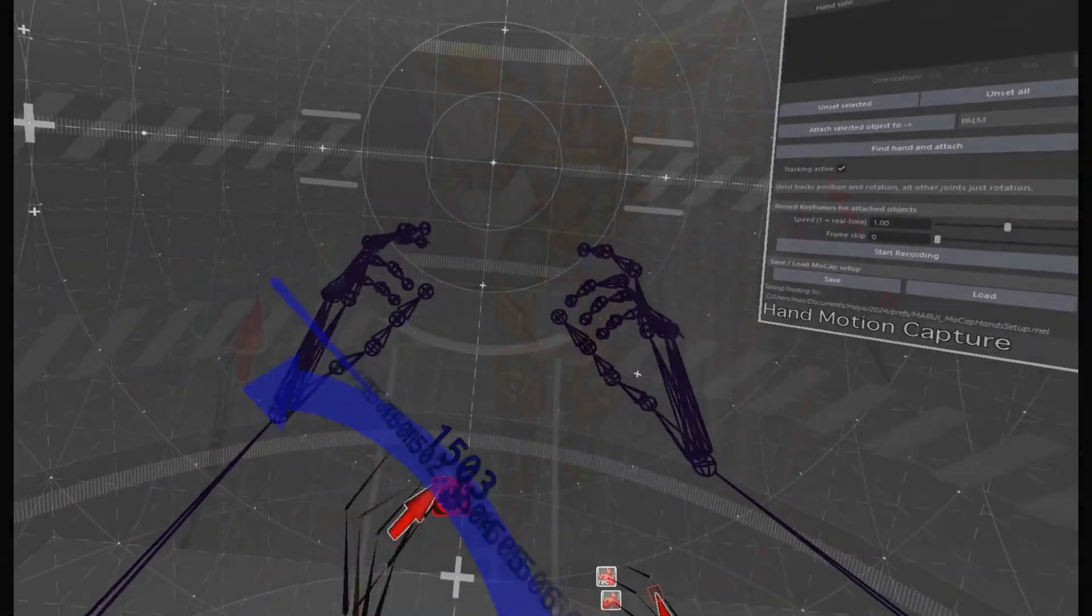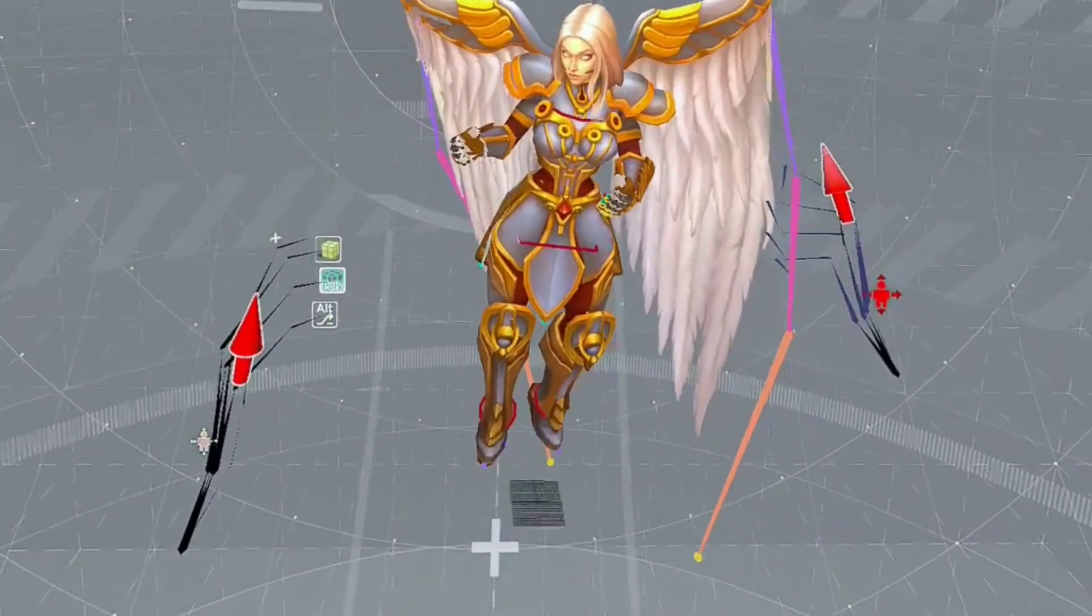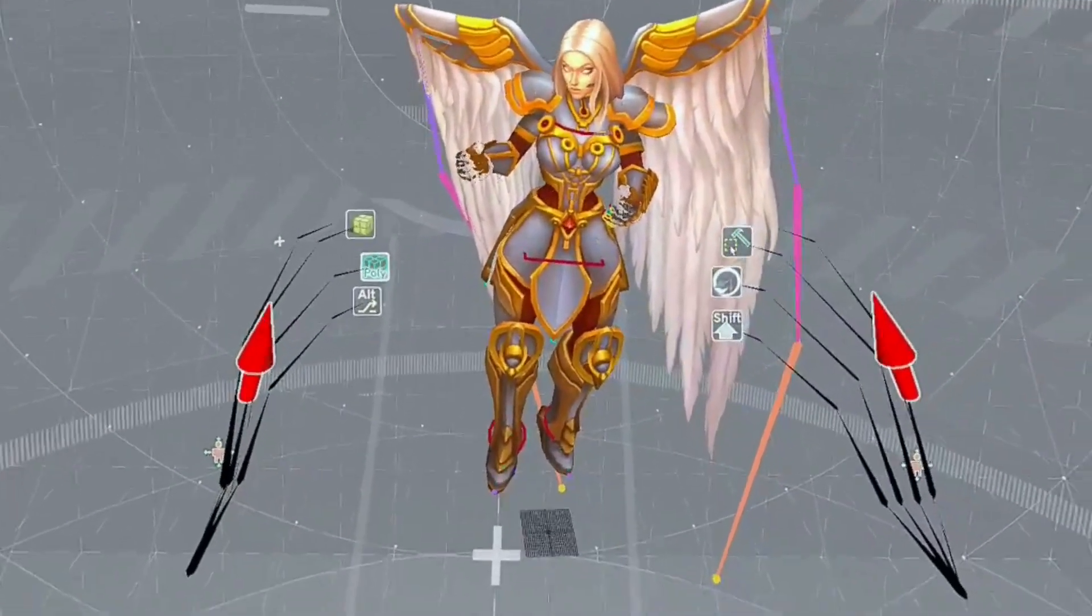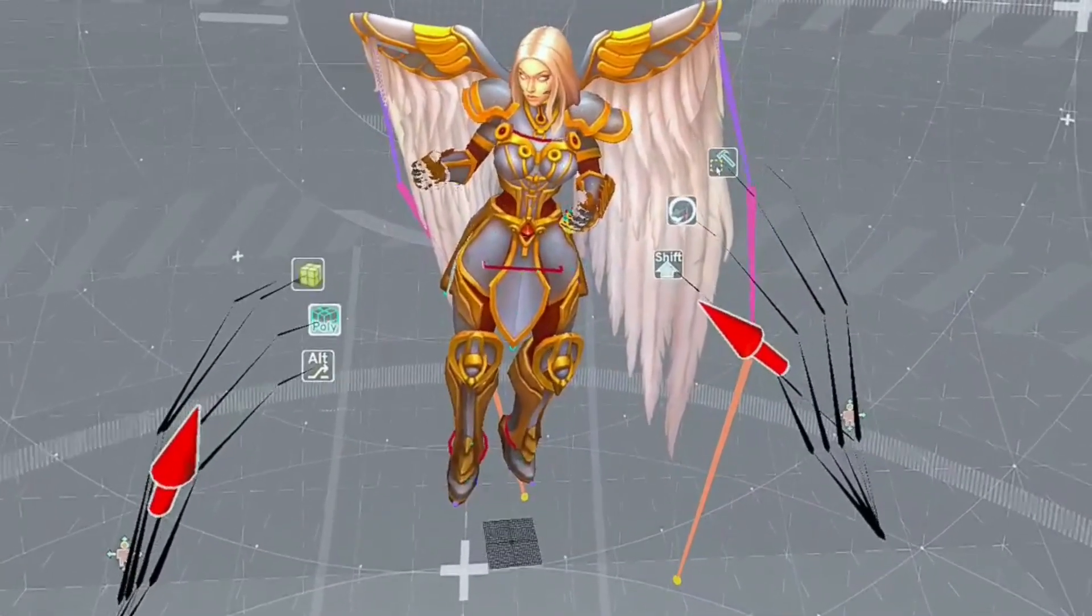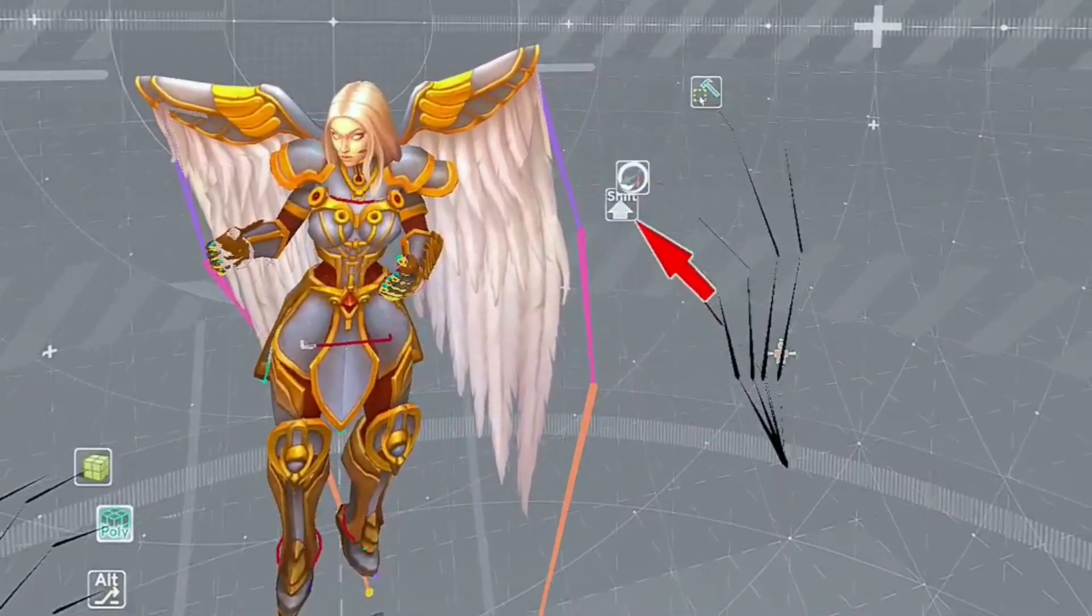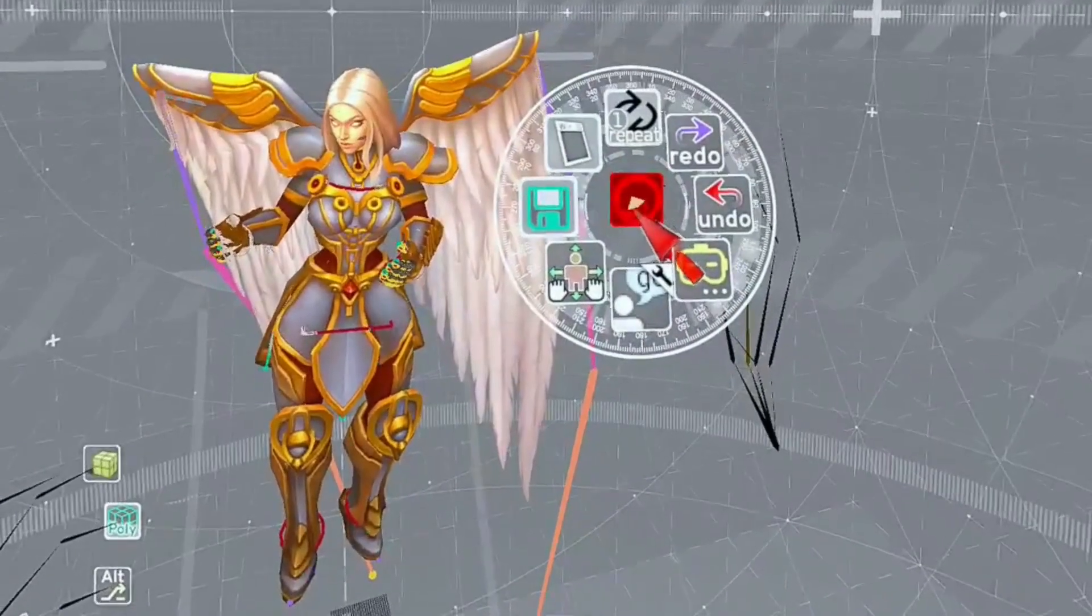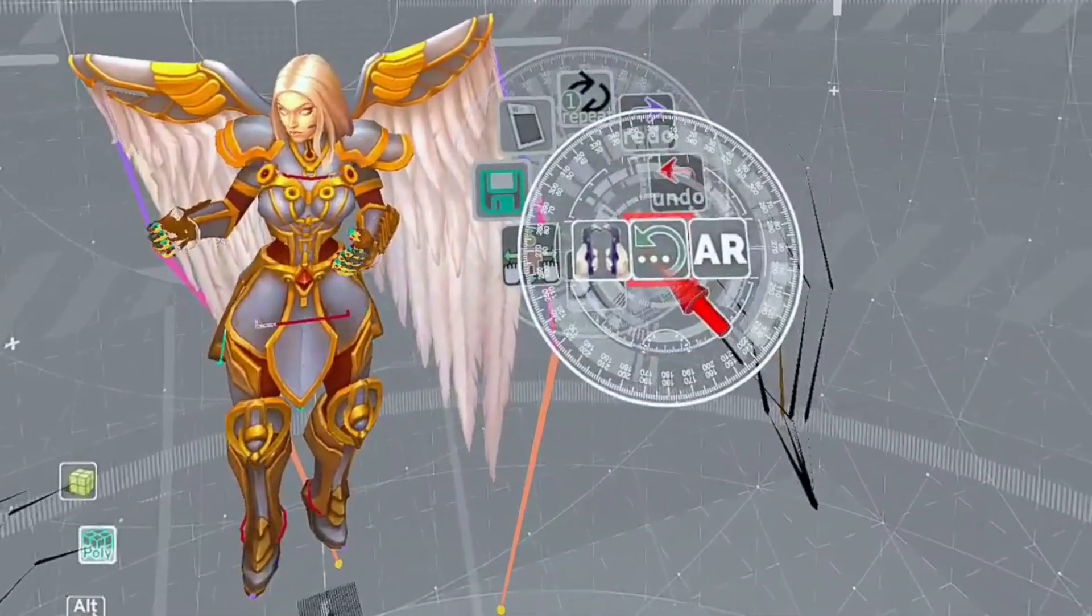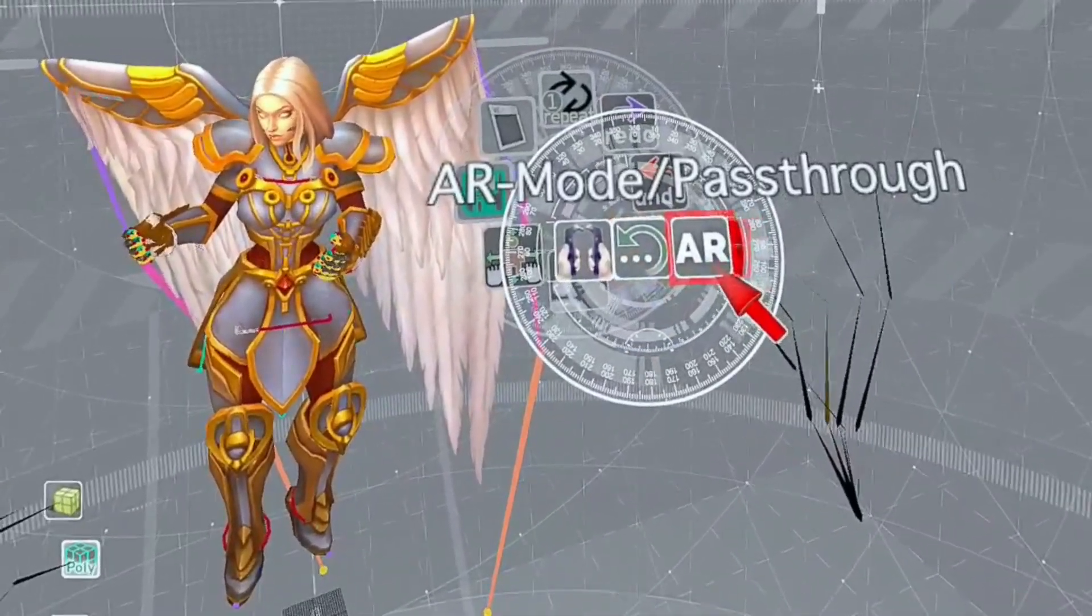But there is one more really cool feature of the Quest headset, pass-through also known as augmented reality mode. In the Marui menu open the VR options sub-menu and activate AR mode, pass-through.